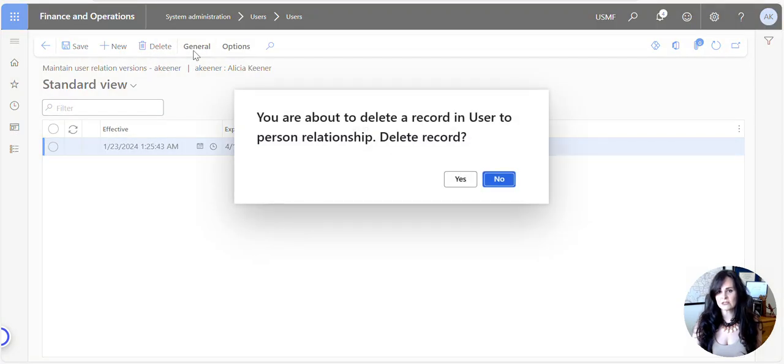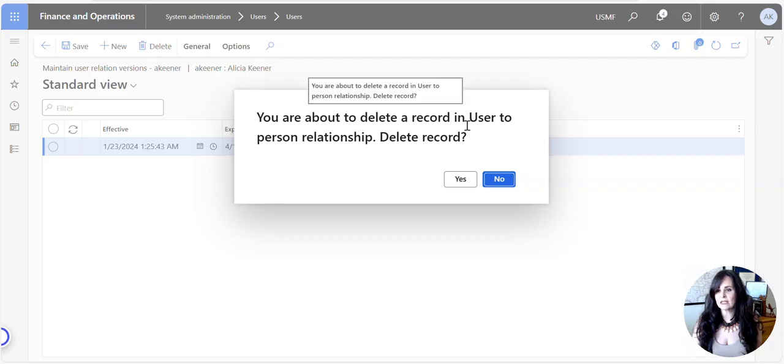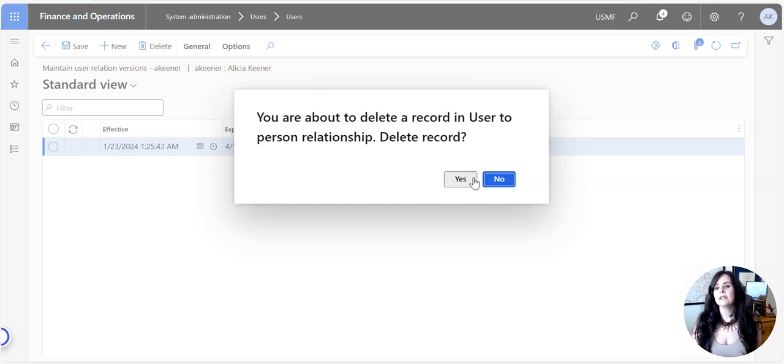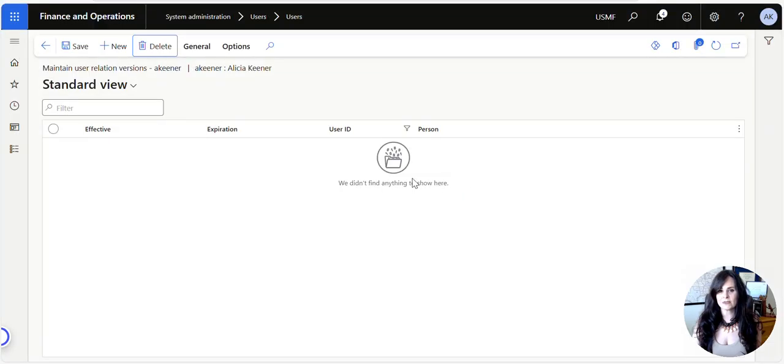So I clicked on Delete. It says you're about to delete a record in user and person relationship. Do you want to delete this? I'm going to say yes. Okay, so now it's gone.